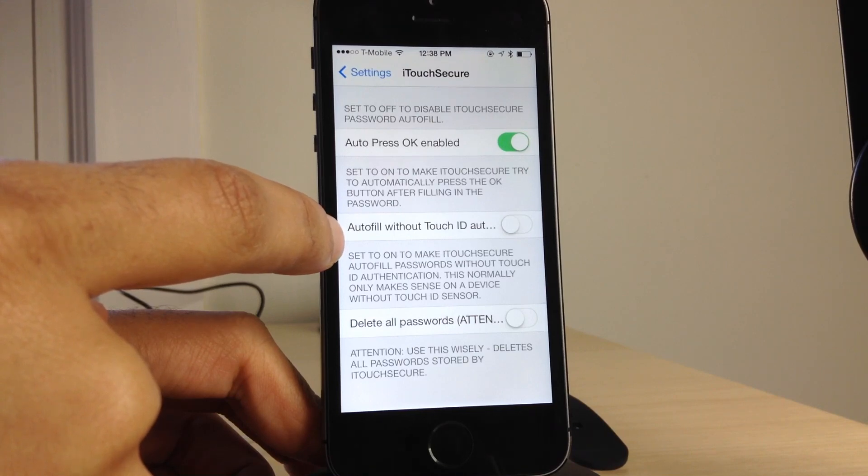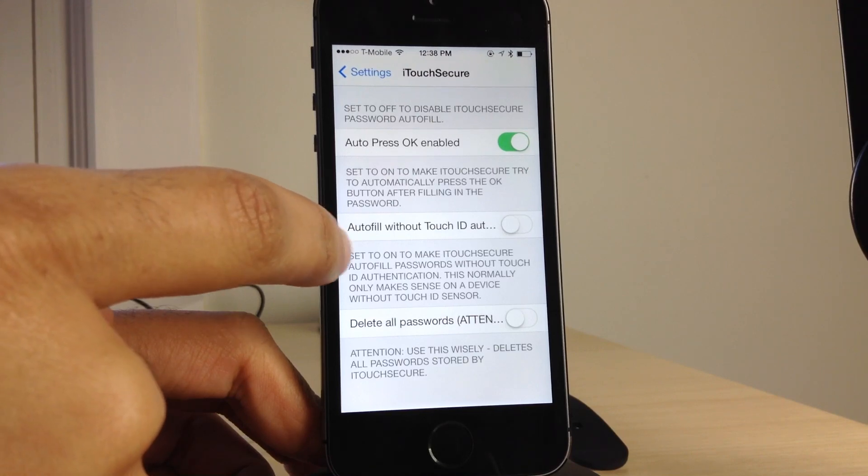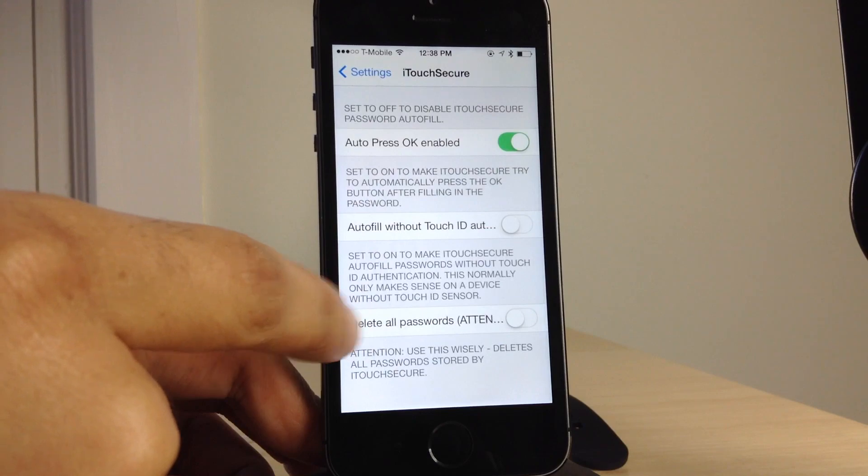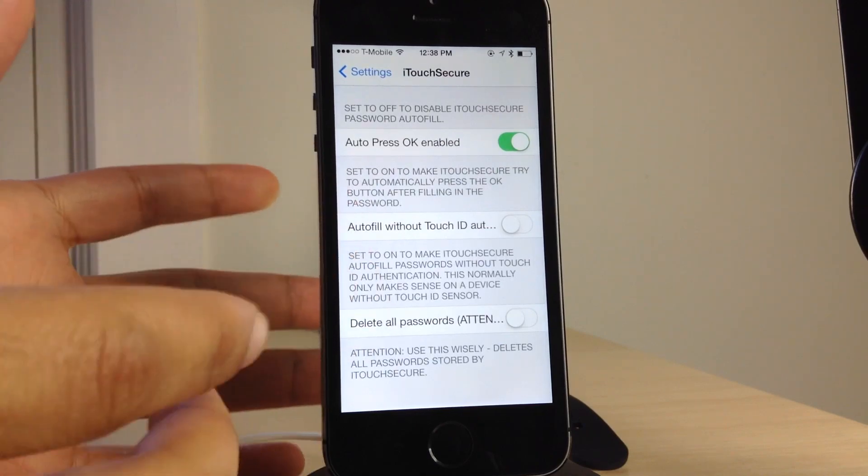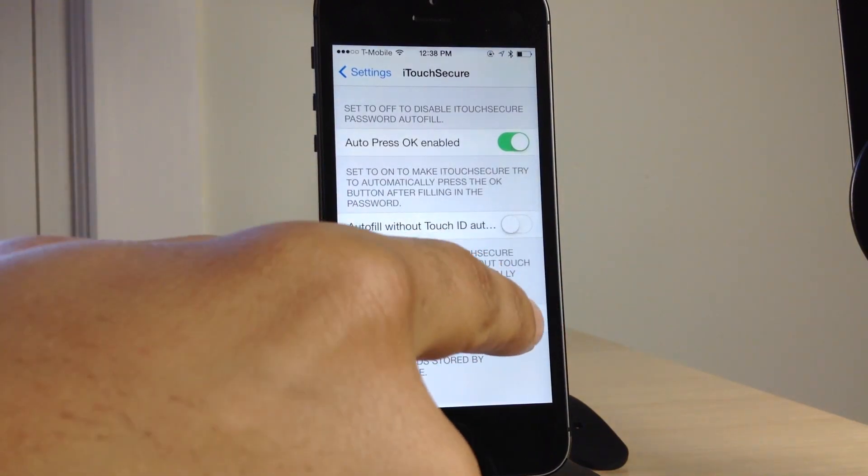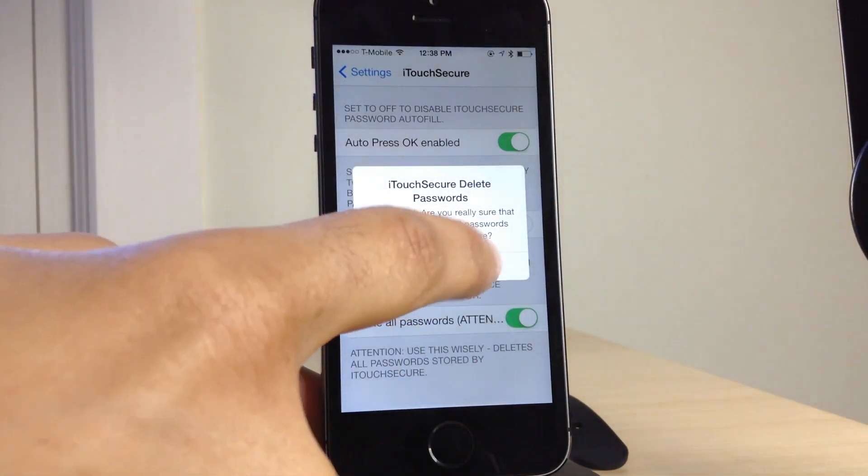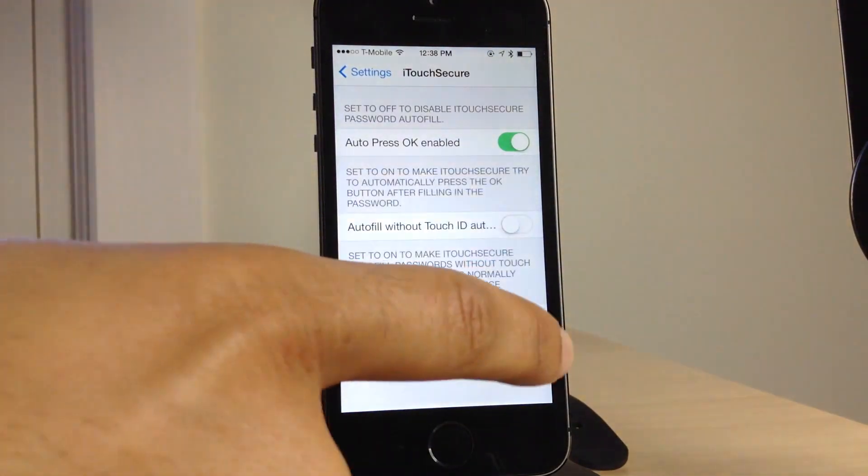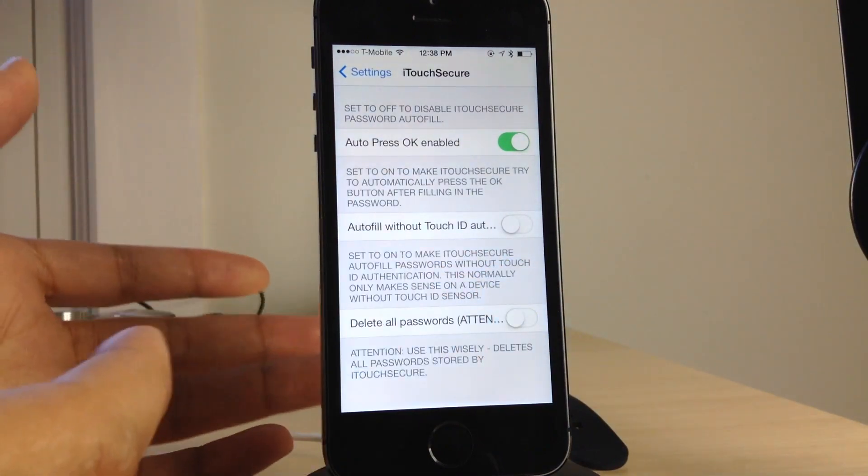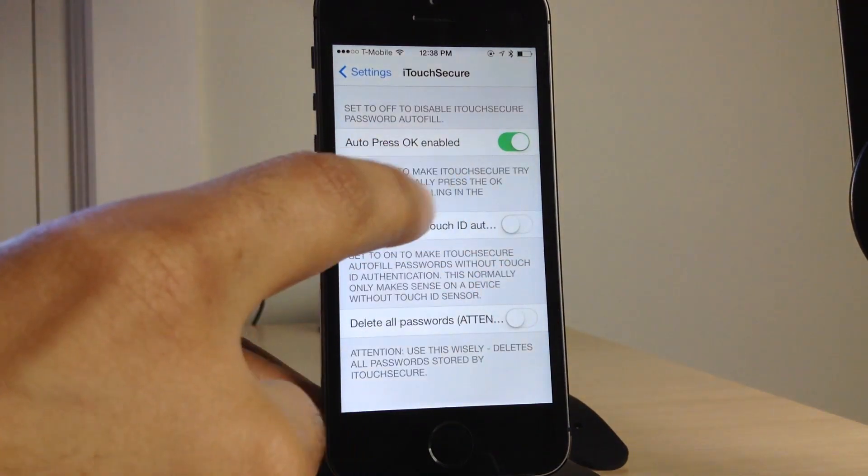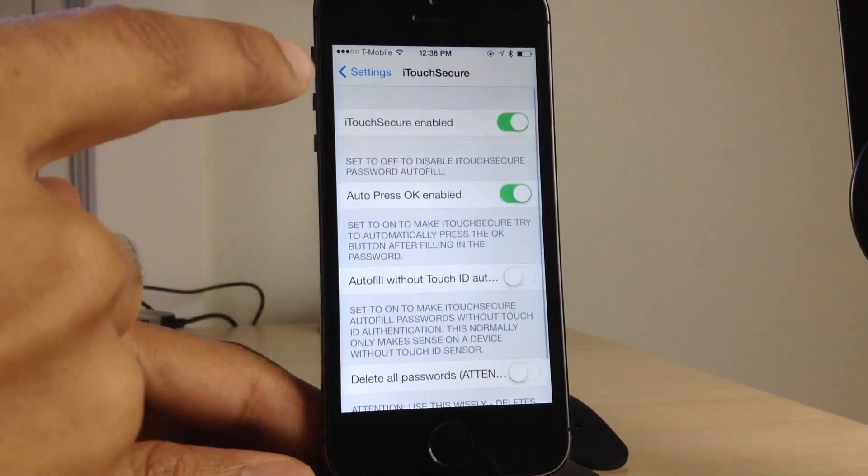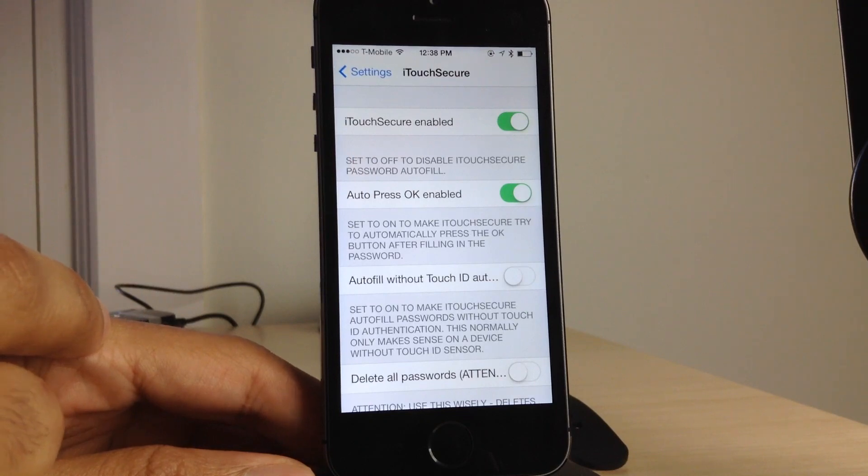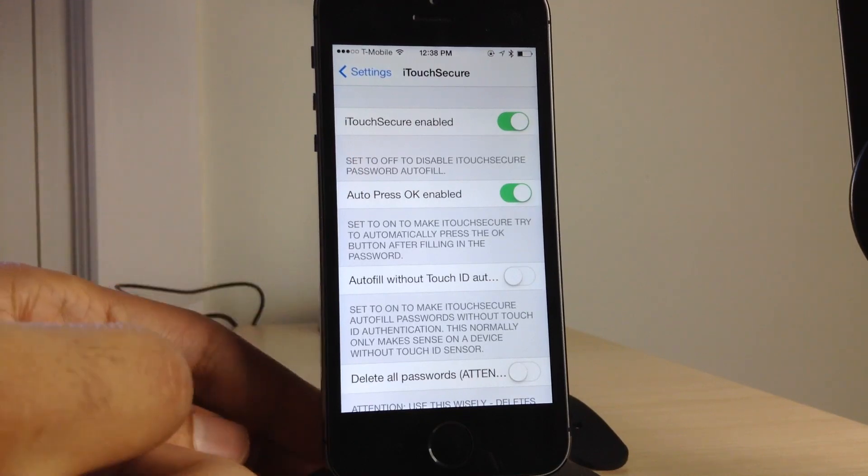You don't want that enabled generally. It opens up a whole different can of worms there. And then you have the delete toggle, which allows you to delete or purge the keychain of all the passwords saved with iTouch Secure.